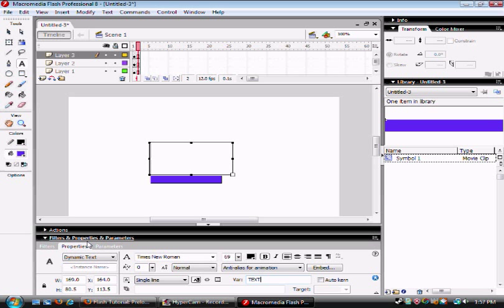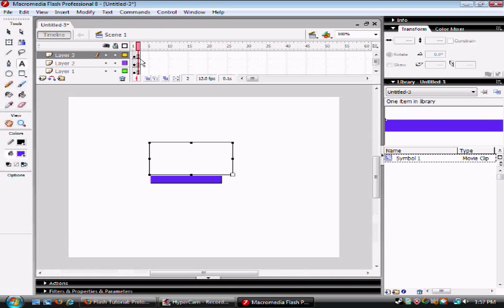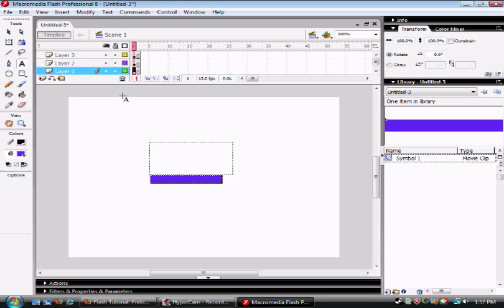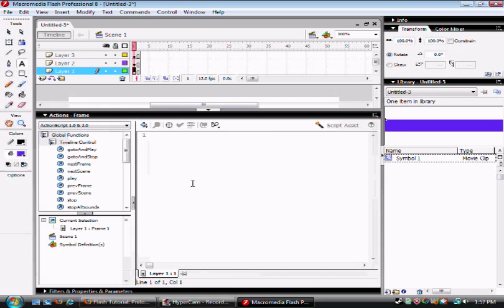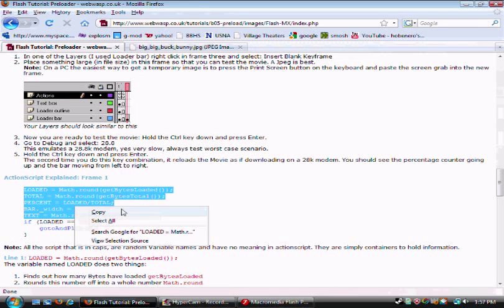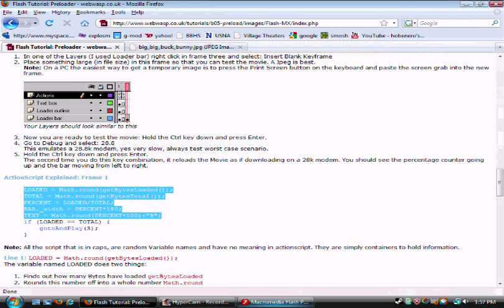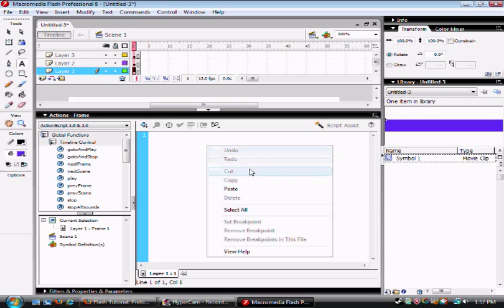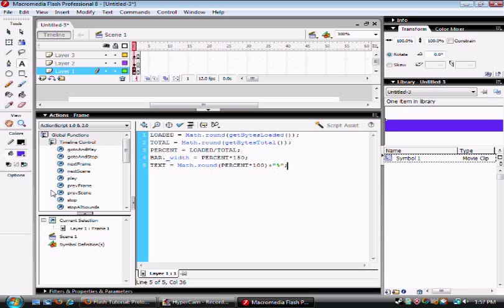Then once you're done with that, you're going to be making your actions. Select layer one, and then click on actions. Then copy and paste these actions down. Don't worry, they'll be up on the right side for you to copy and paste.